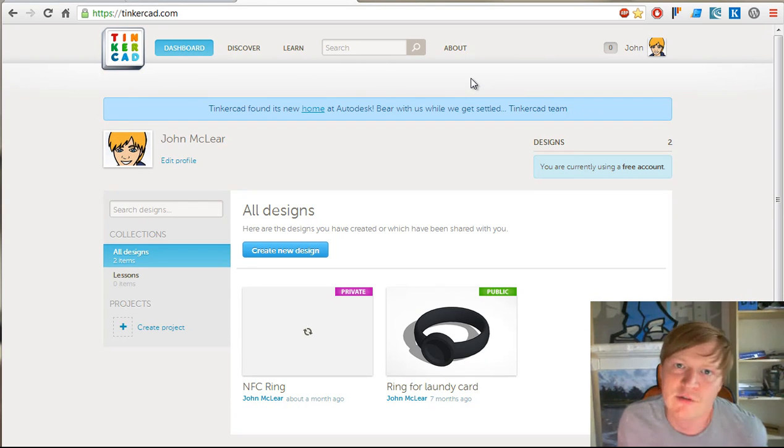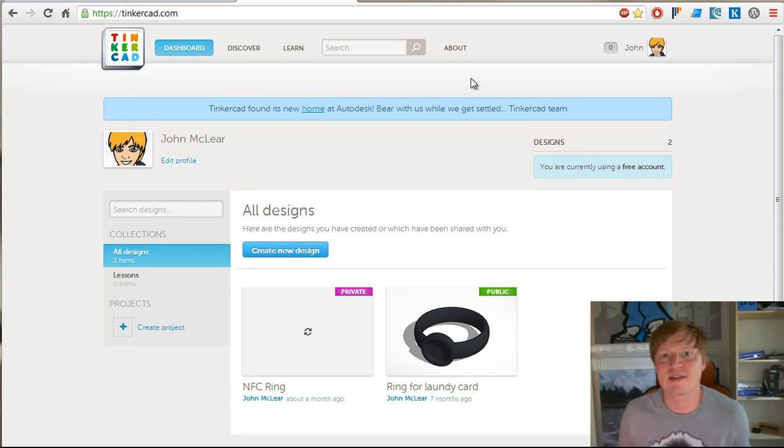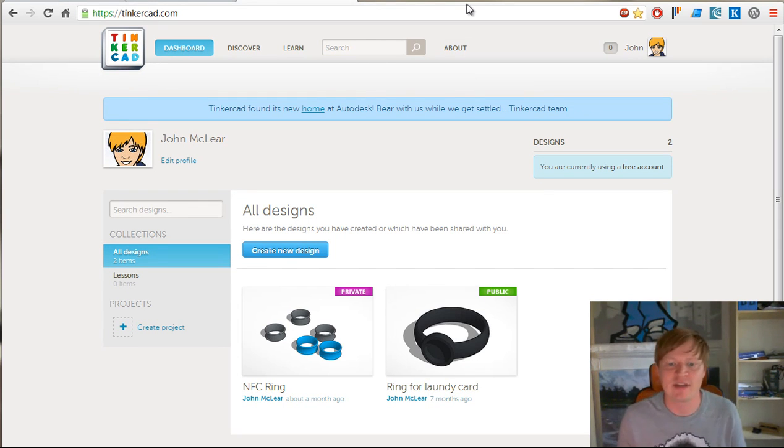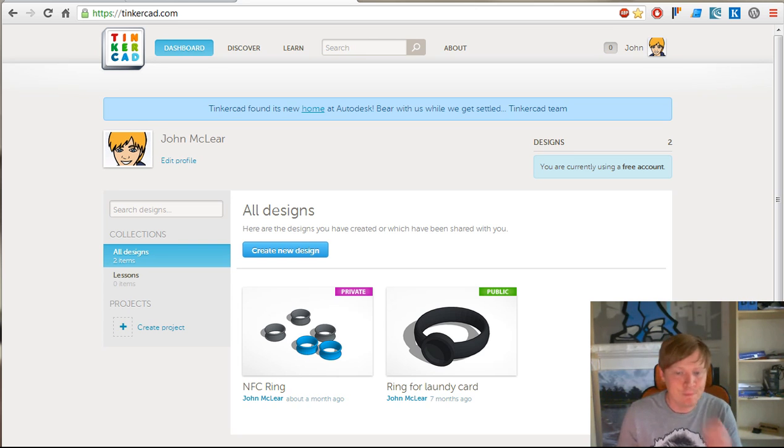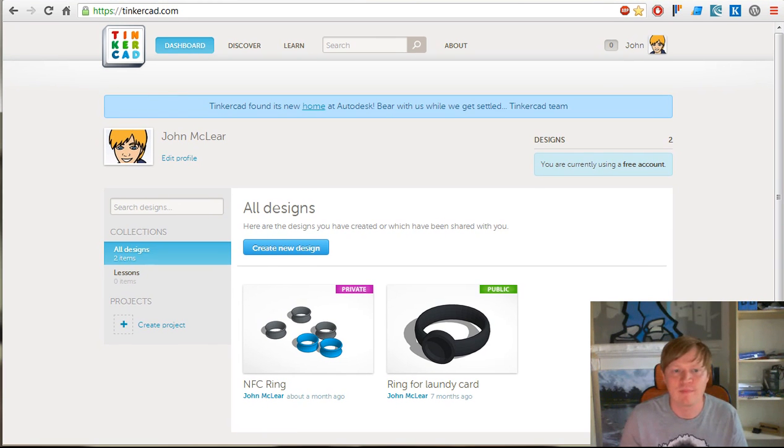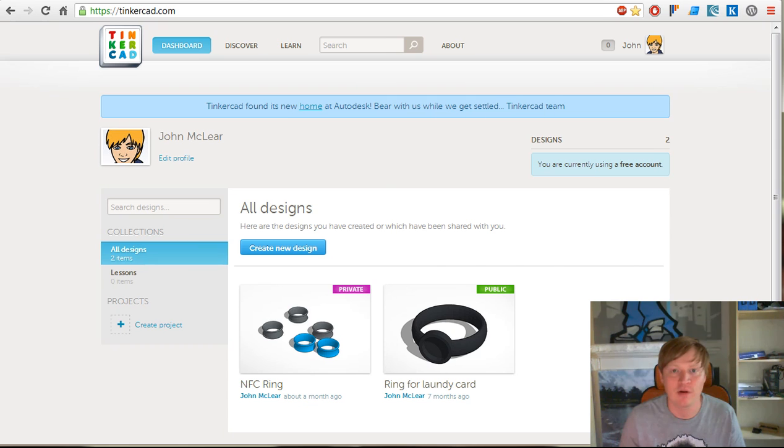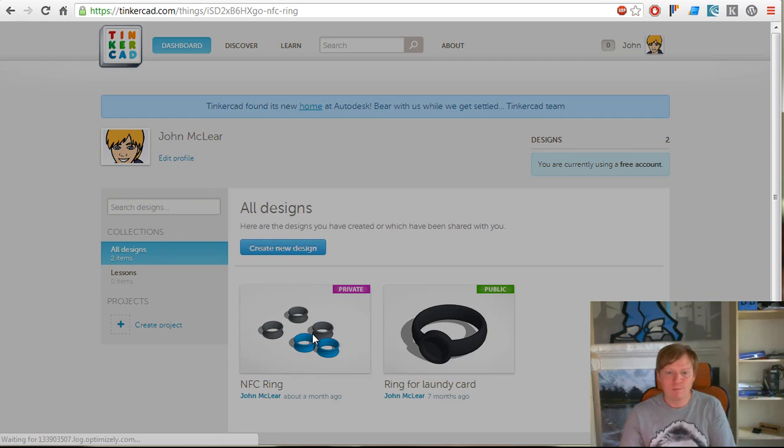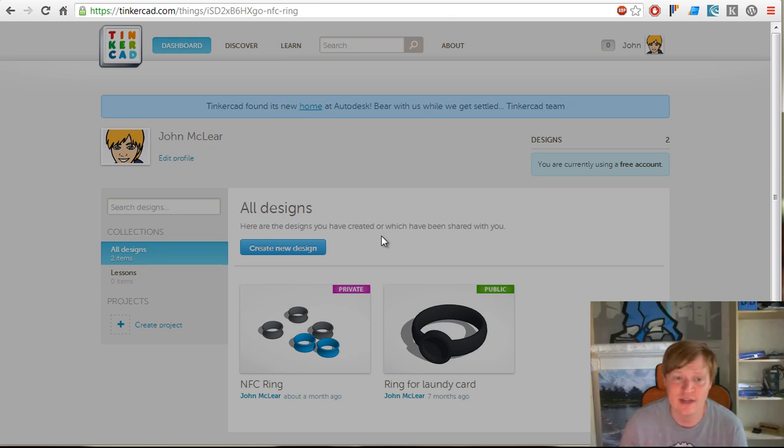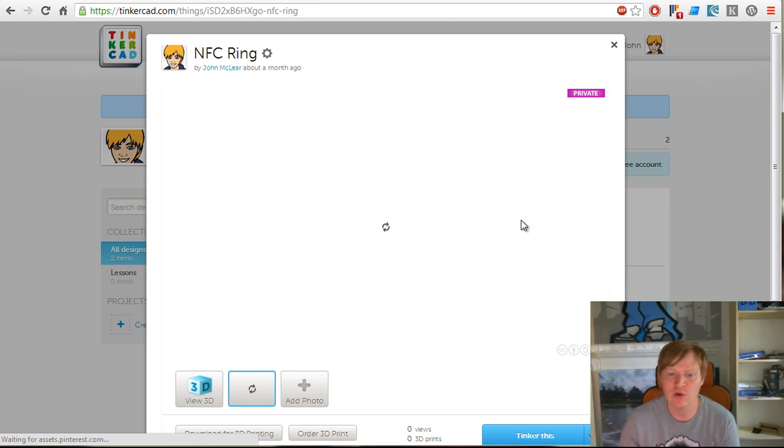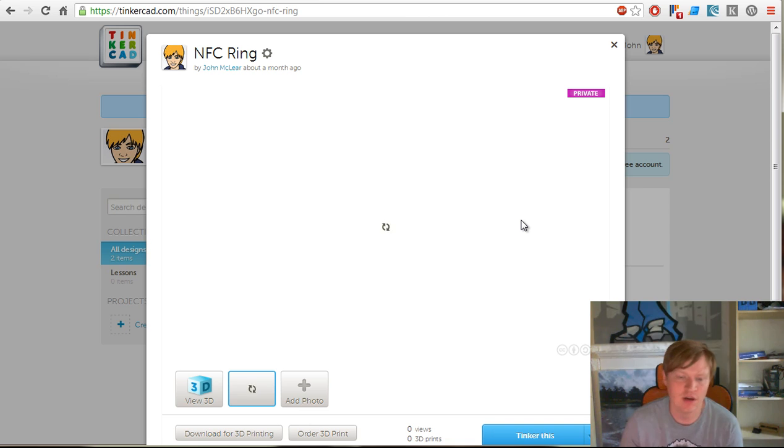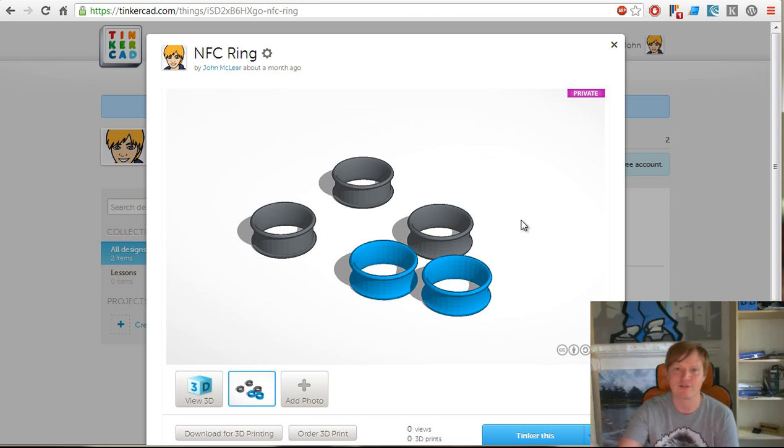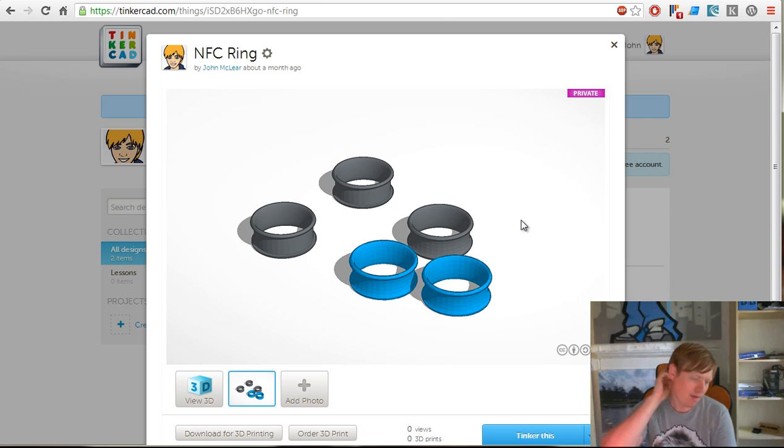A big part of the NFC Ring project is that we want to encourage hackers to hack their own NFC rings together. To do that, we've partnered with a bunch of people, but we've also done a lot of it in-house. What we're using is a piece of software called Tinkercad, which is a web-based tool. You can create your own ring and then just ship that straight off to Shapeways or Sculptio.